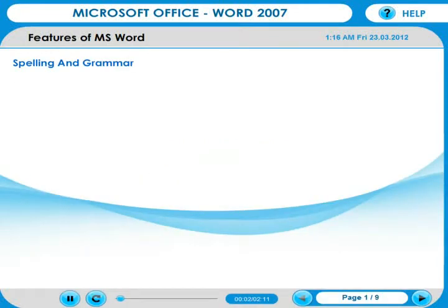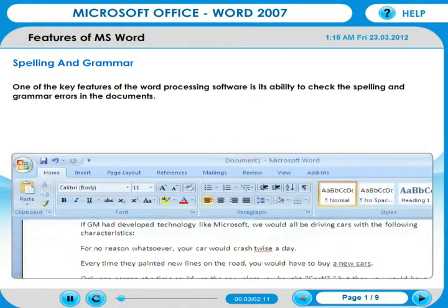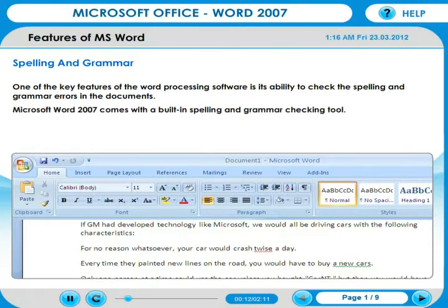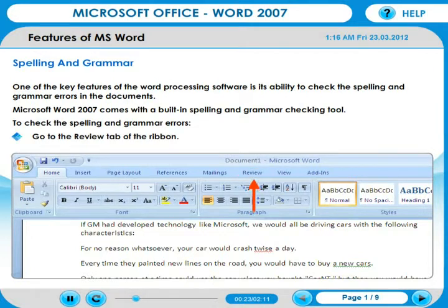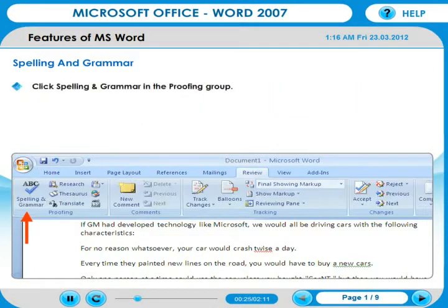Spelling and Grammar. One of the key features of word processing software is its ability to check spelling and grammar errors in documents. Microsoft Word 2007 comes with a built-in spelling and grammar checking tool. To check spelling and grammar errors, go to the Review tab of the ribbon and click Spelling and Grammar in the Proofing group.